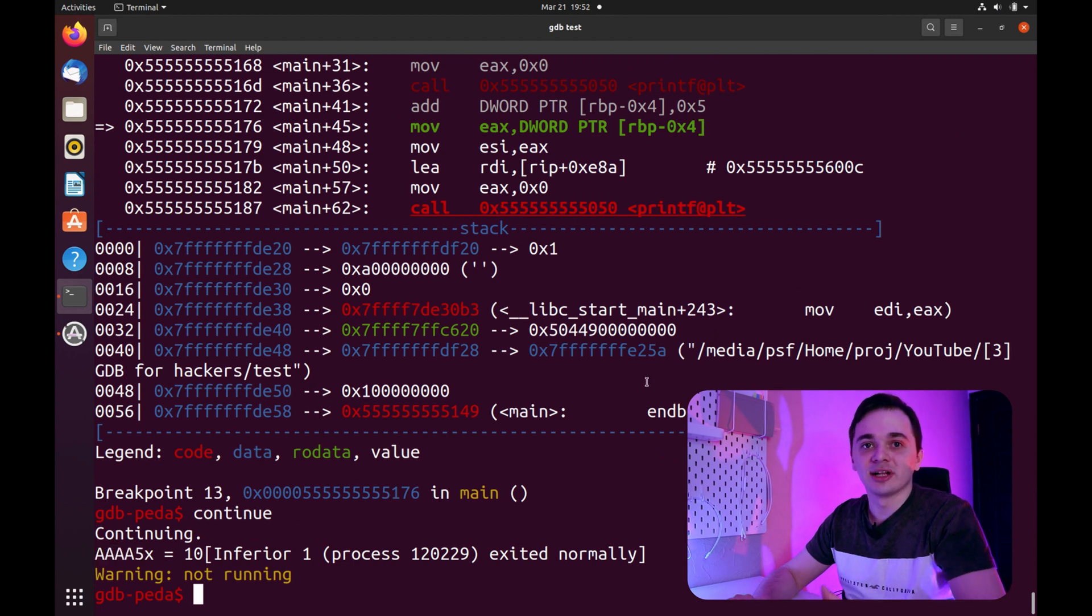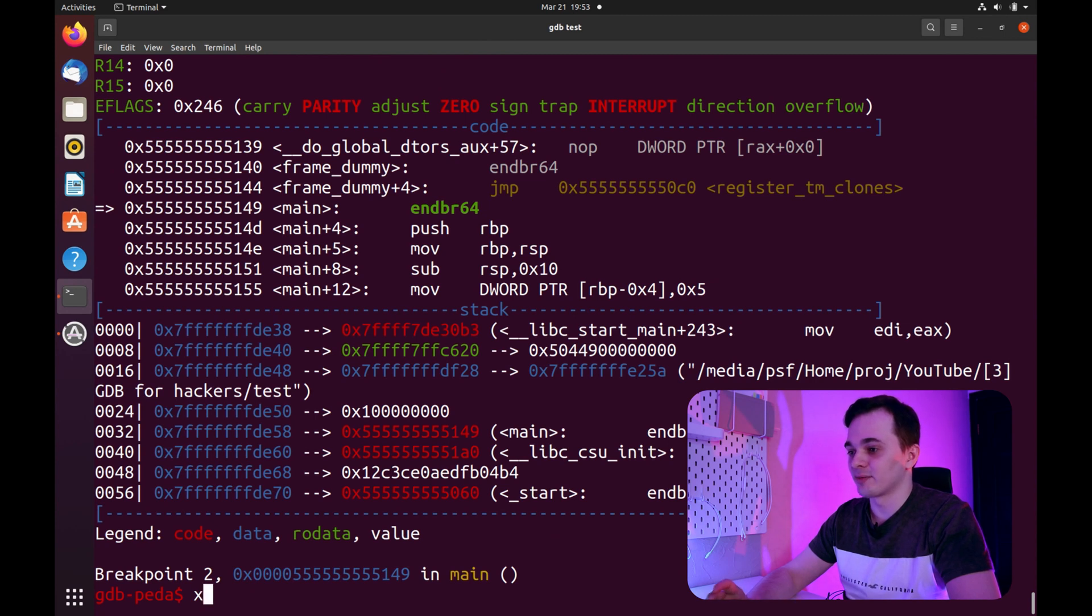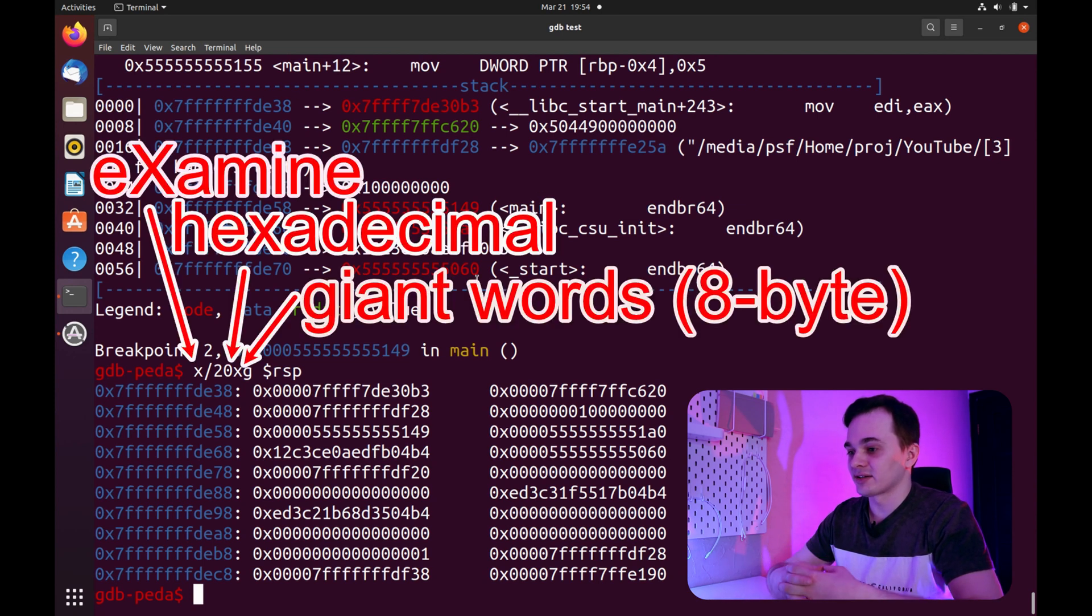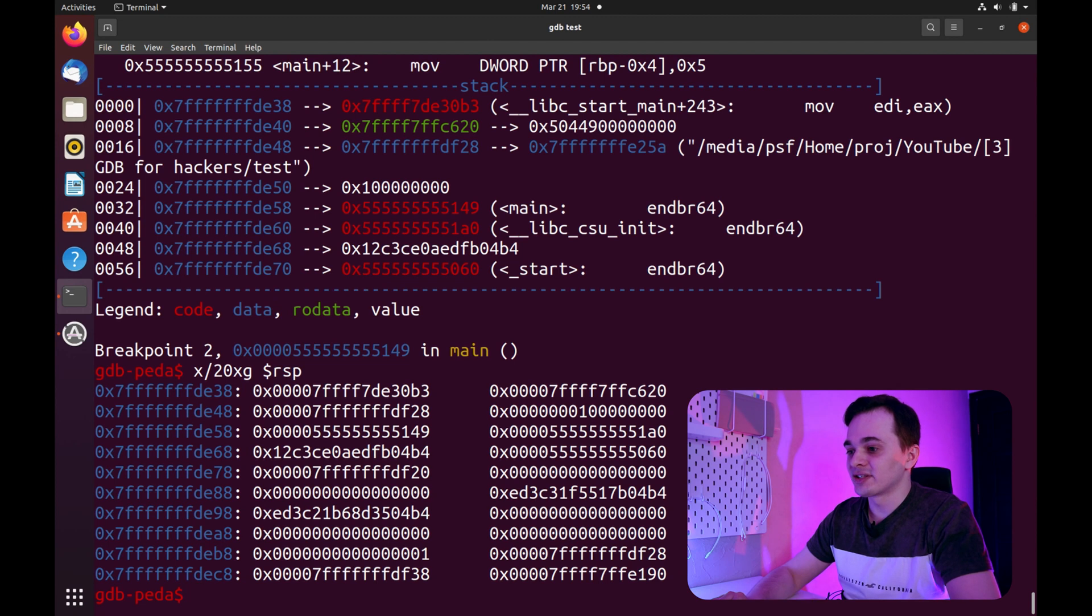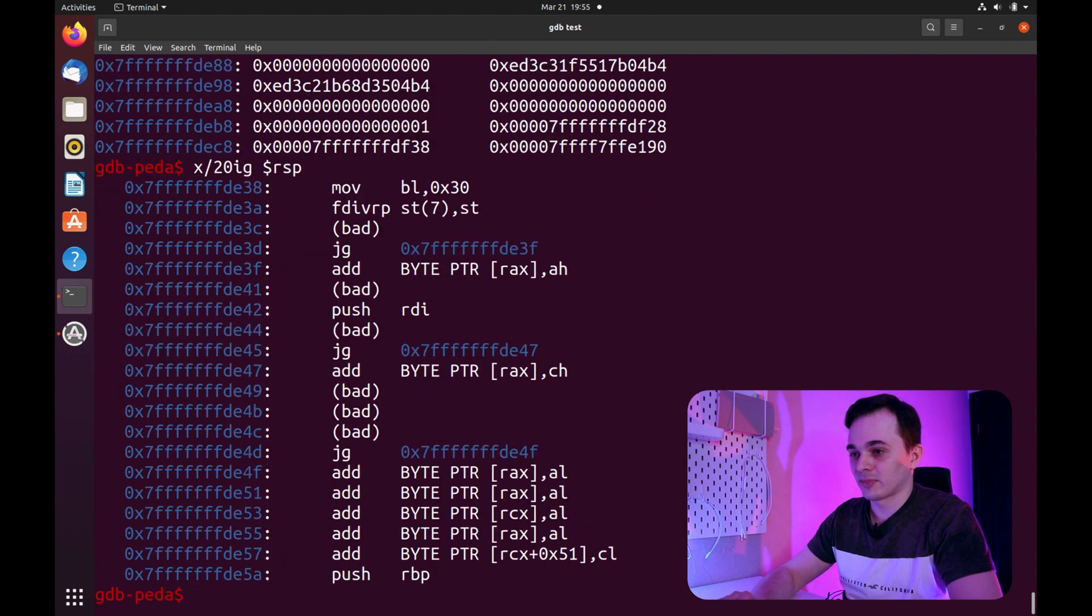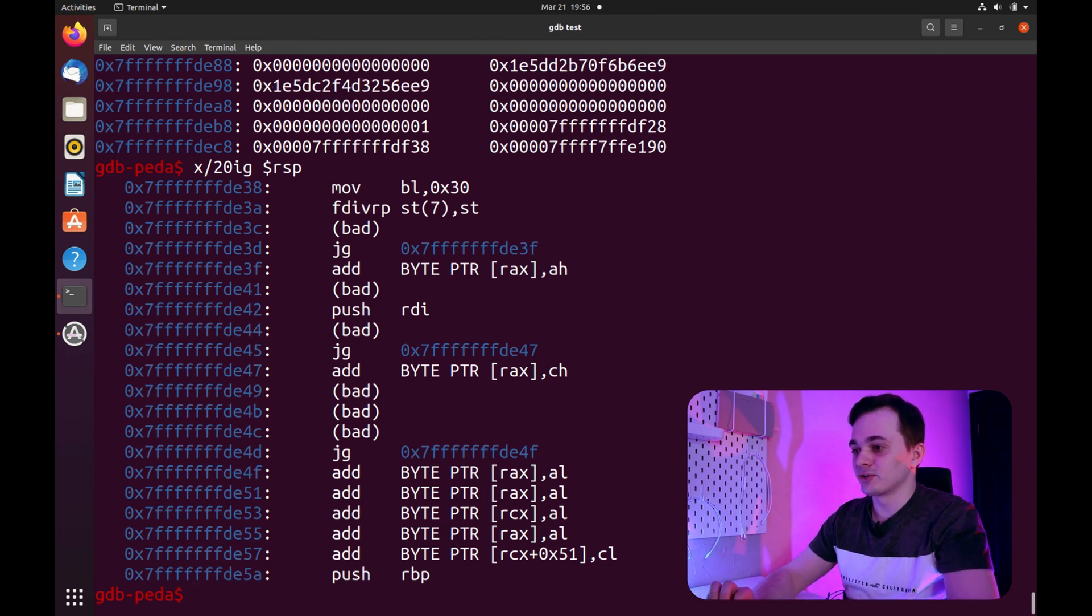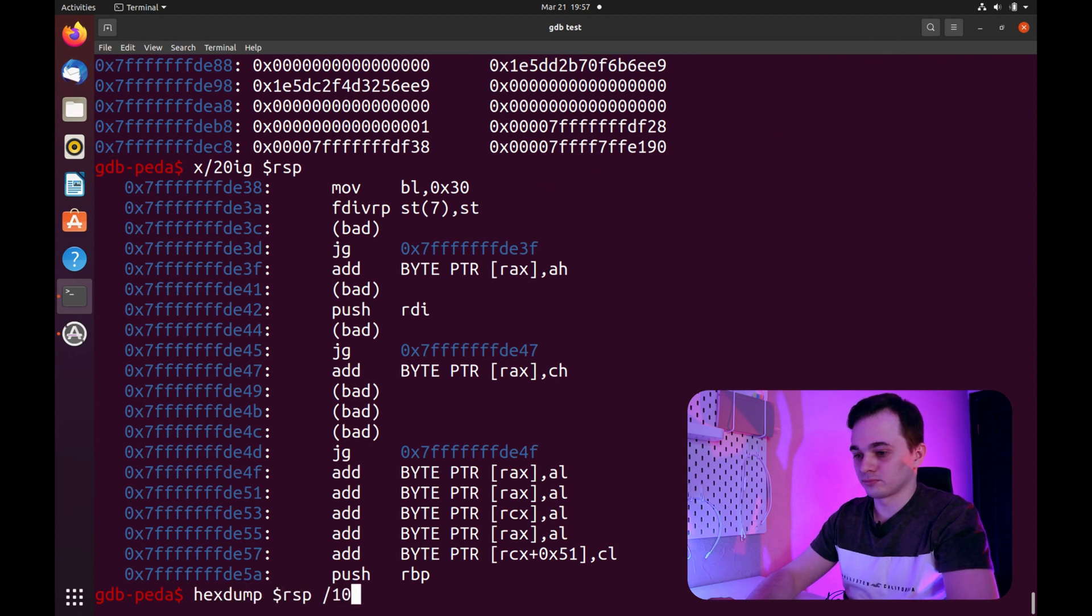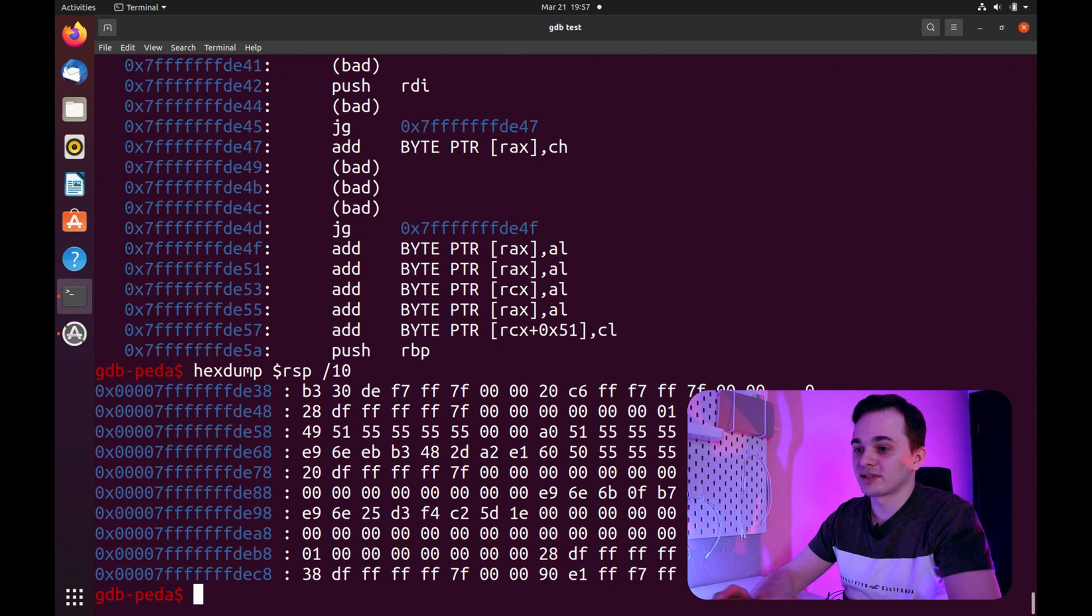And now let's talk about examining the memory. You can use command X to examine the memory. For example, if I want to print 20 8-byte words from the stack pointer, I use command x slash 20xg dollar sign rsp. 20 in this command means the number of the words, x is for hexadecimal format, and g means giant for 8-byte words. By changing second x to i, you can print memory as instructions. The full list of supported modifiers you can find in the description. Also, PIDA provides you with convenient hexdump command, which you can use to display hexdump. This command means print 10 hexdump lines from stack pointer.